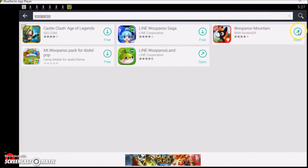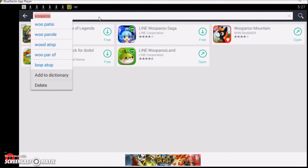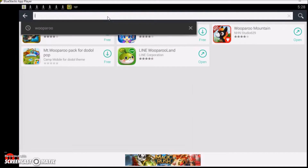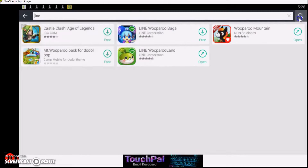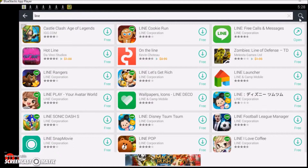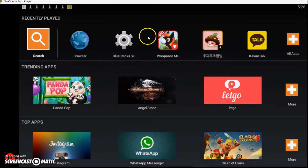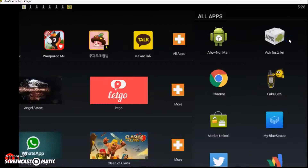You're just going to search for Wooparoo and you're going to want to download Line Wooparoo Land. Don't download the other one because it doesn't work — I'll show you that later. I already have it so I'm not going to download it again. The other app you need to install is Line. Go here and you download it and you make an account. When you're done with that, you will have both Line and Wooparoo Land.